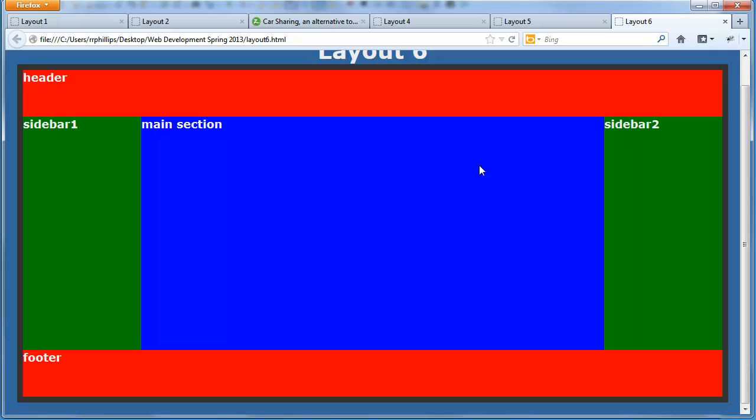Don't make layouts more complicated than they have to be. Once you get good at creating some basic layouts — one column, two column, three column layouts, a few variations of each — you've got every web page layout known to man. Have fun.